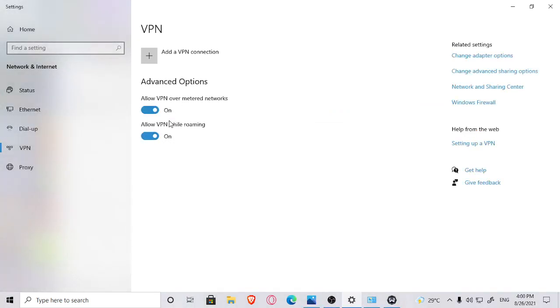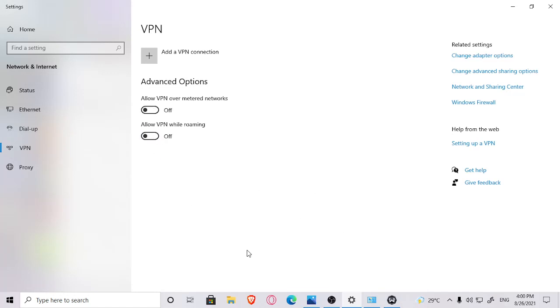I was allowing VPN over metered connection, and that caused my problem. So I immediately turned these two things off, and also I did another thing.